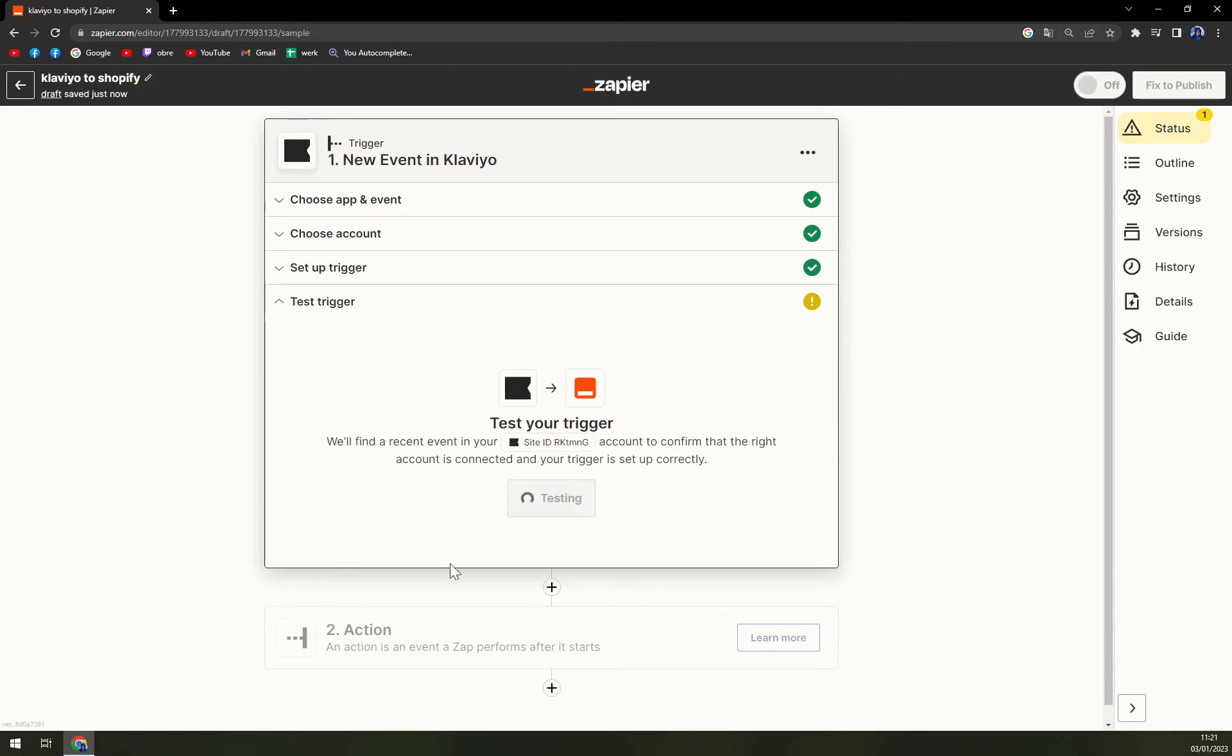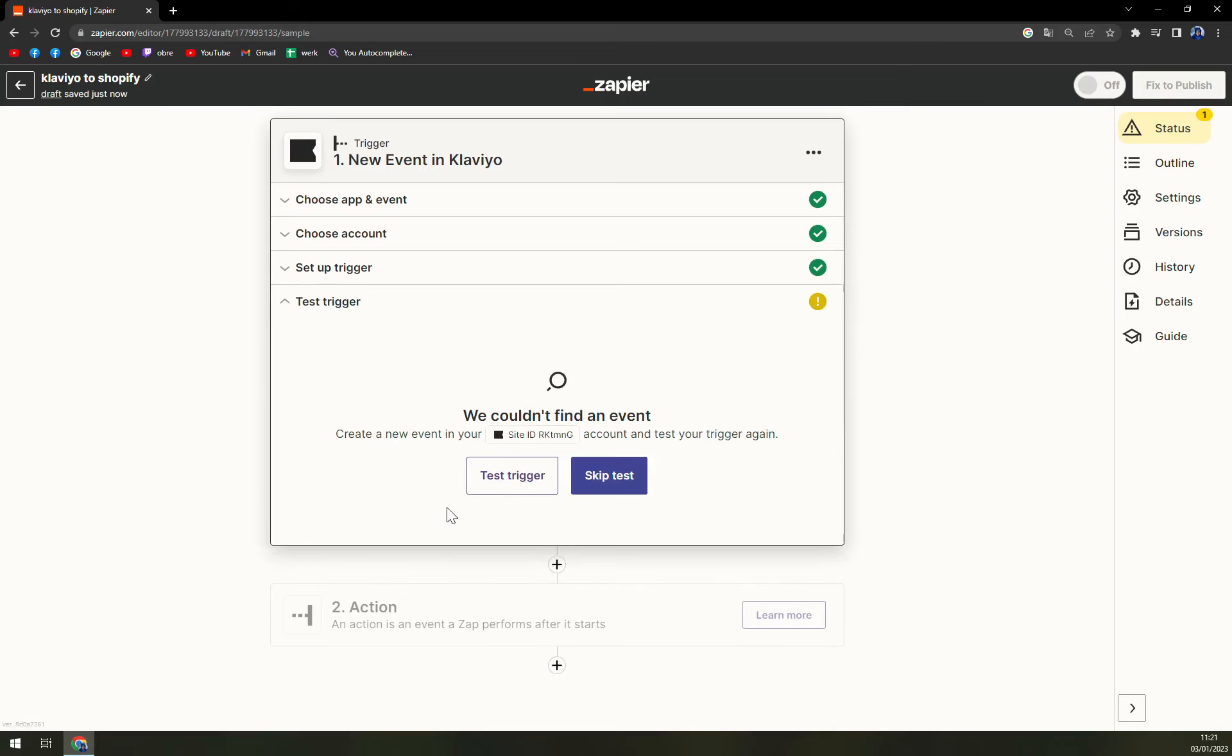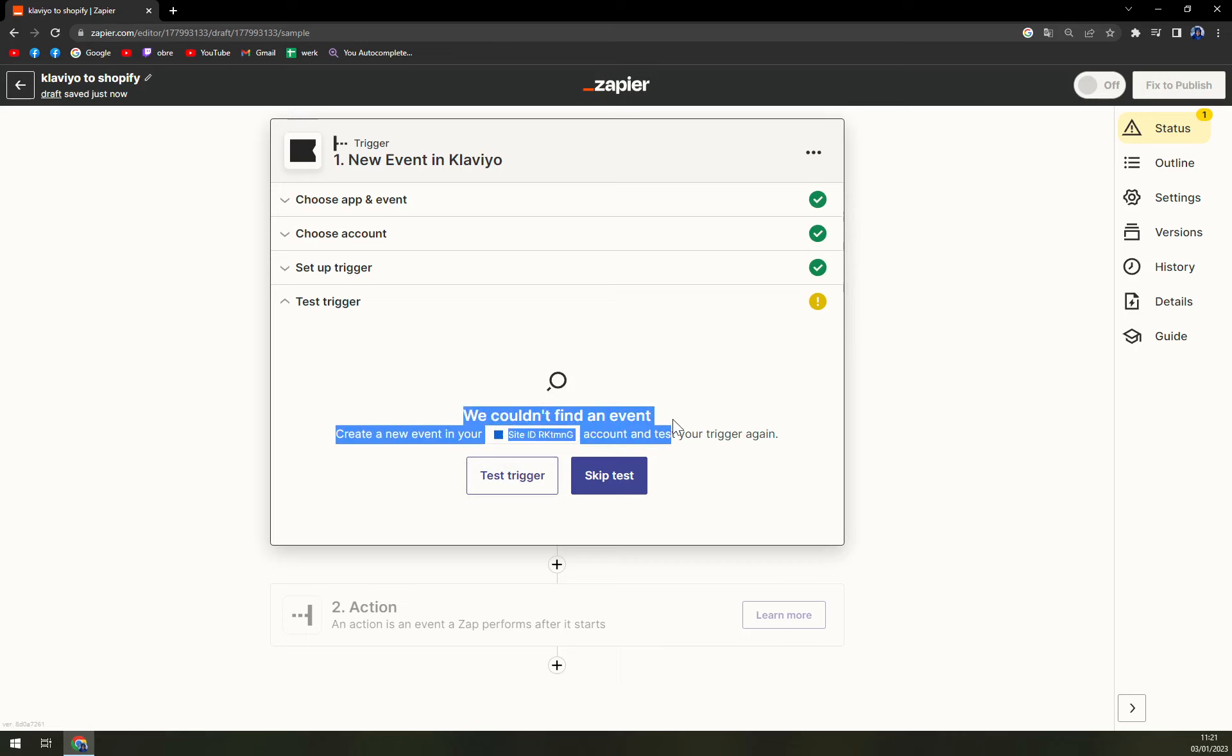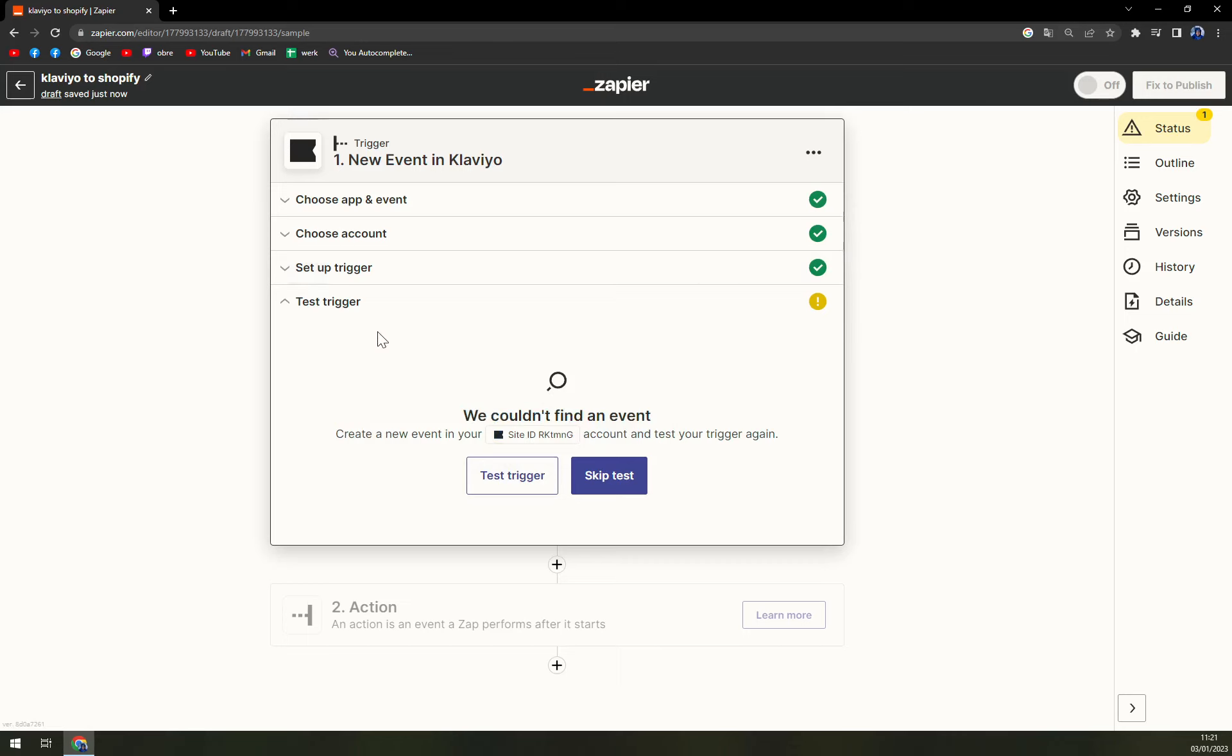And the last thing is we can test the trigger. There is no event on my account at Klaviyo, but don't worry, you'll just pick the event that you need to work on and it will be all okay.